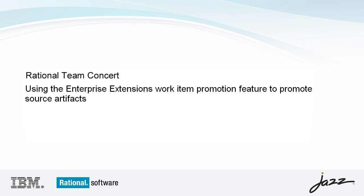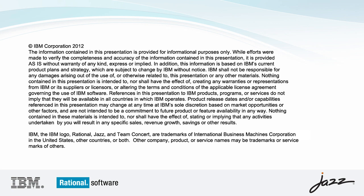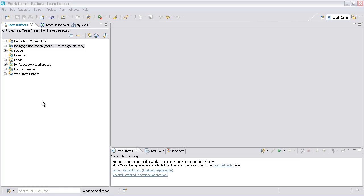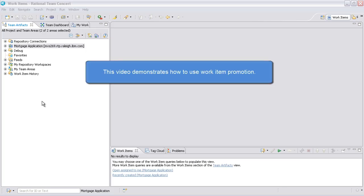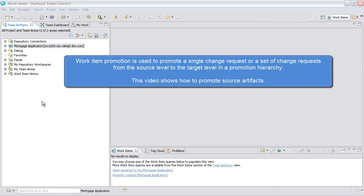Rational Team Concert presents using the Enterprise Extension's Work Item Promotion feature to promote source artifacts. This video demonstrates how to use Work Item Promotion. Work Item Promotion is used to promote a single change request or a set of change requests from the source level to the target level in a promotion hierarchy.